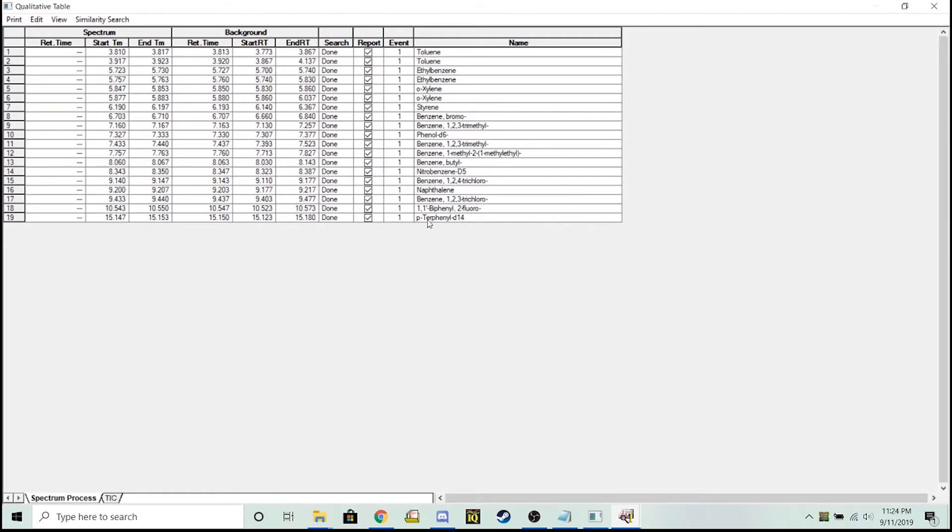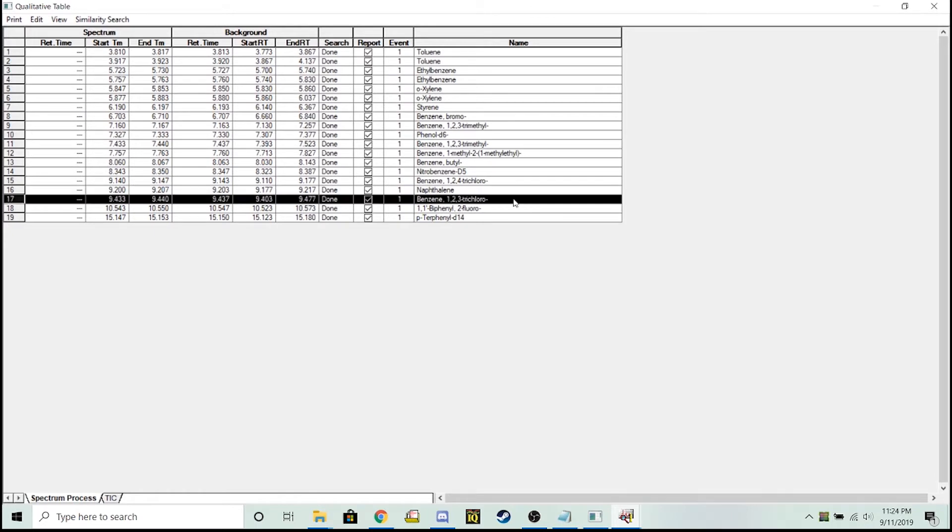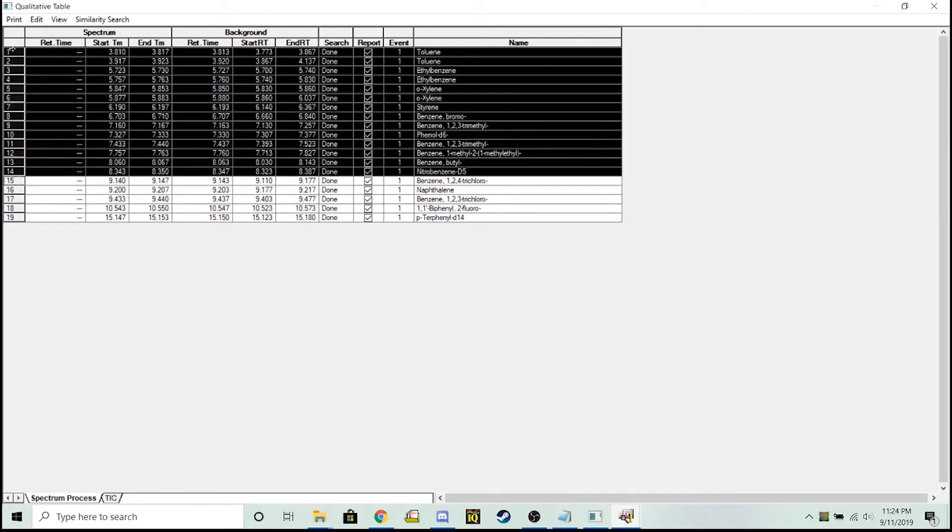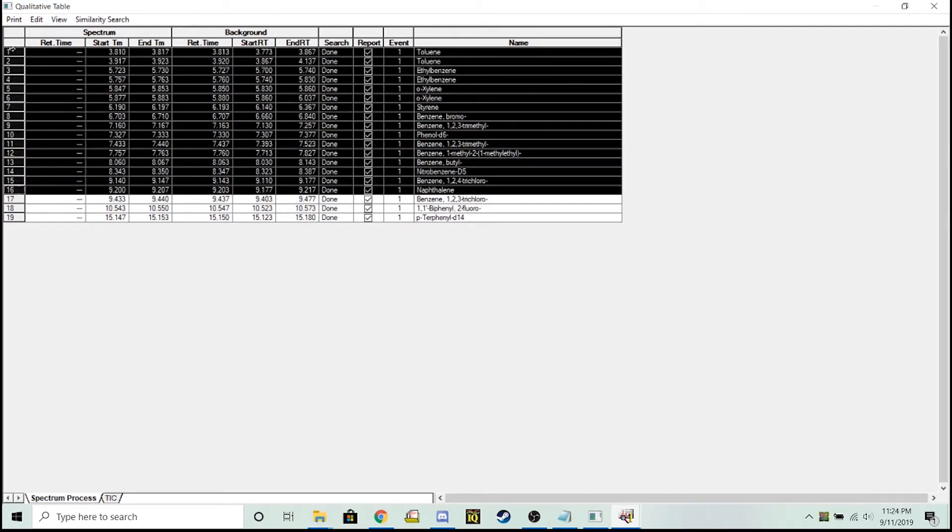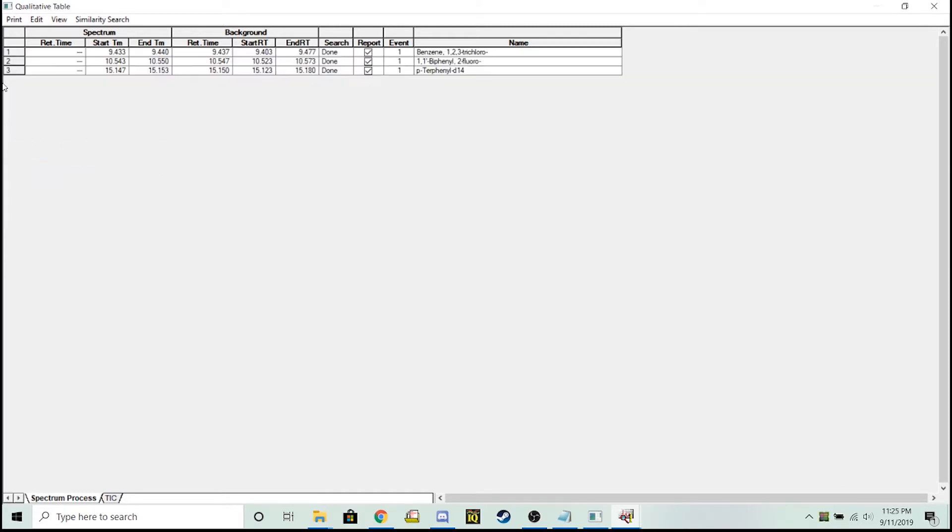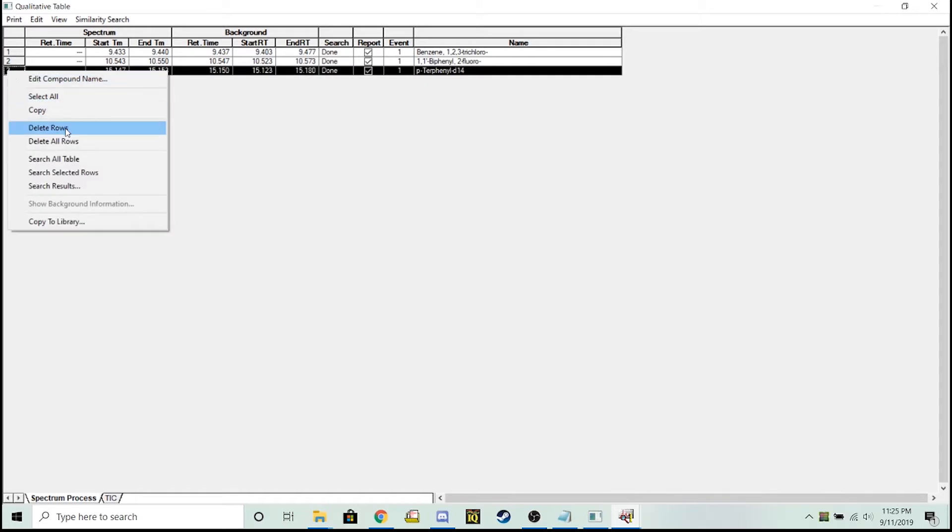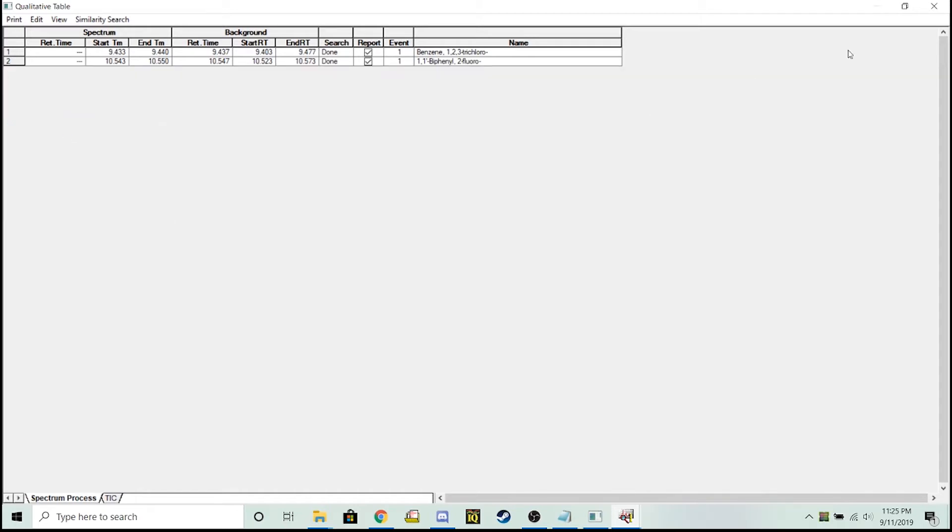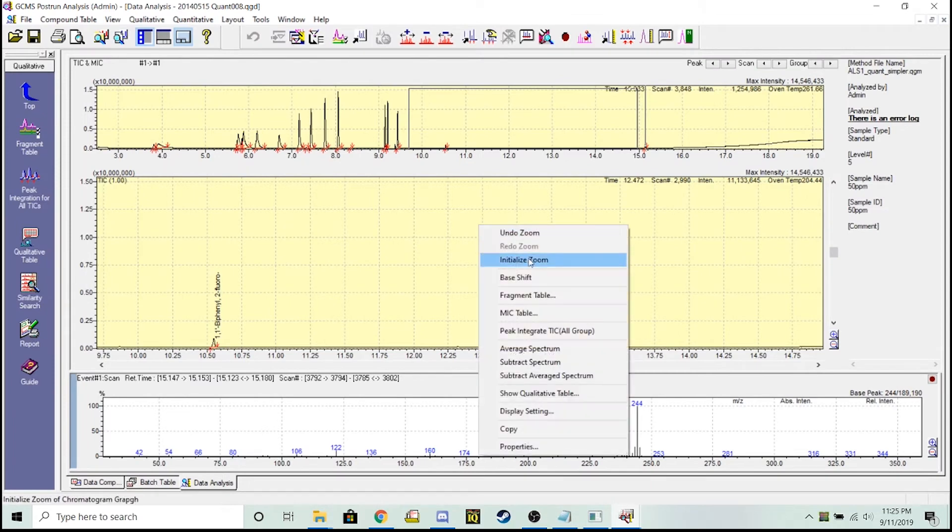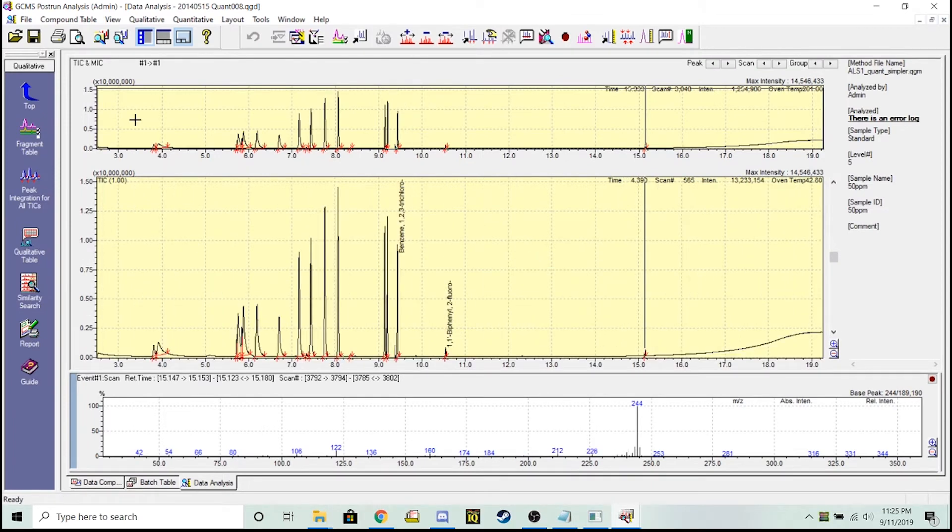Now when I go to my qualitative table, I've got a listing of all the different things in this data file. I only care about my trichloro target and one standard, my two fluorobiphenyl. I'm going to delete everything that I'm not trying to calculate. Looks good, only got the two things I care about here. I'm going to click this save tab.